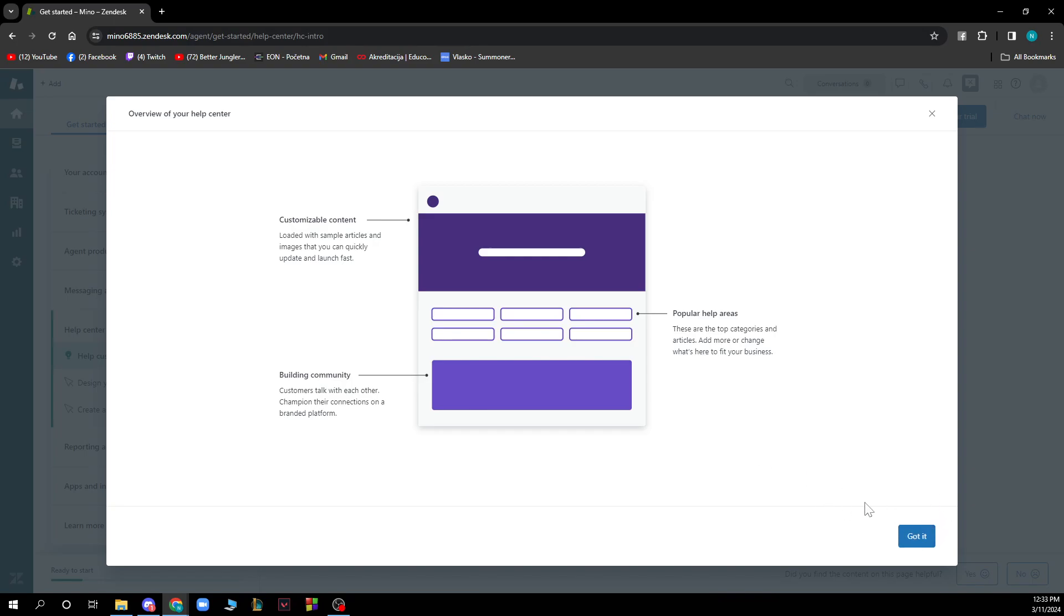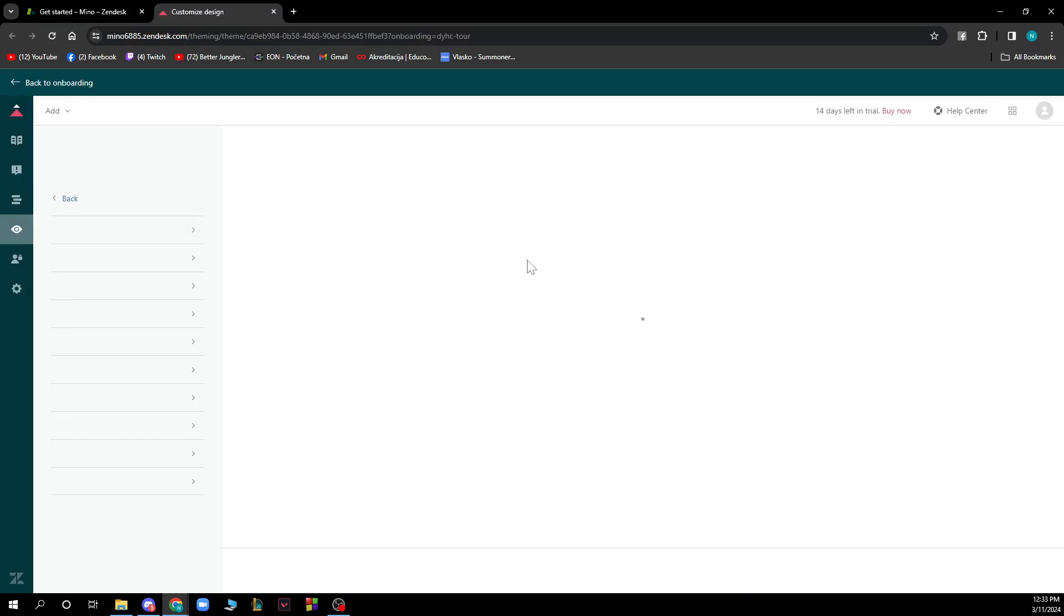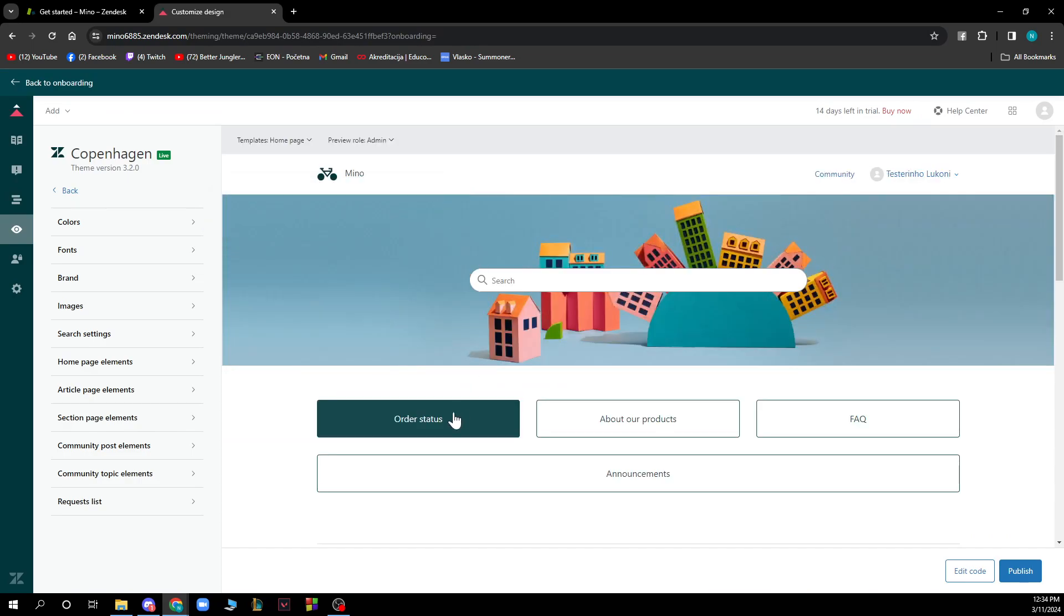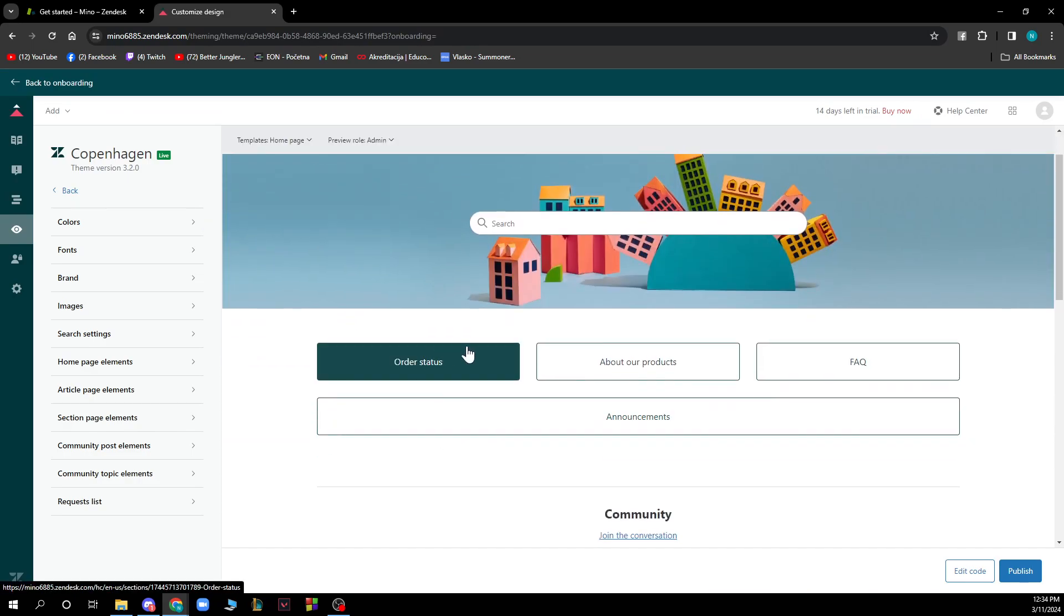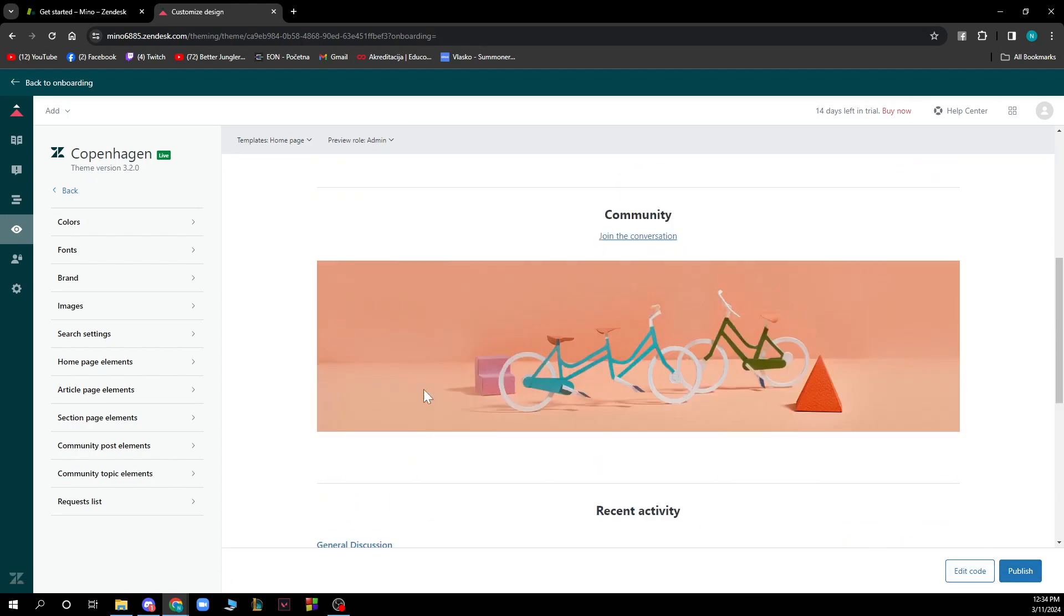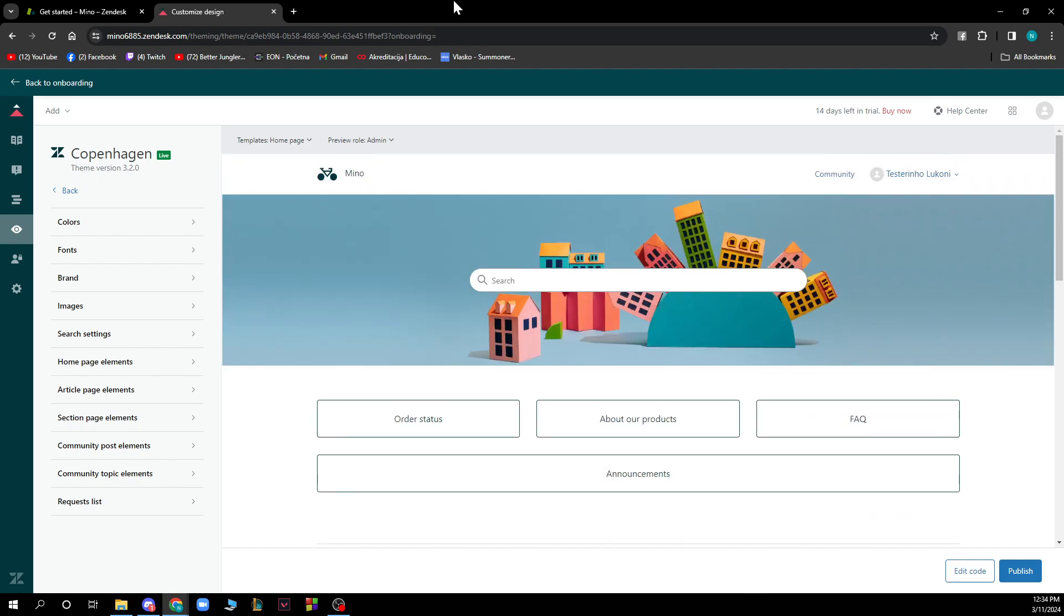Now you can go and do everything in your help center. You can see the order status, about products - everything here can be changed. When you do that you can just click publish, and you can edit your code also. So guys that is everything for this video.